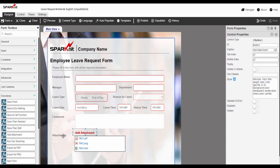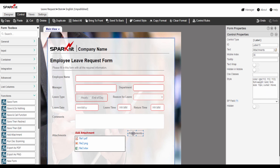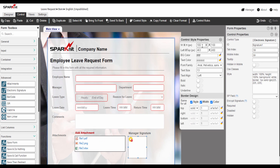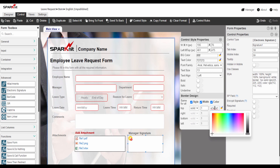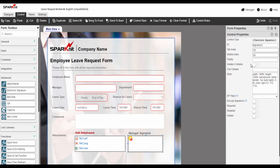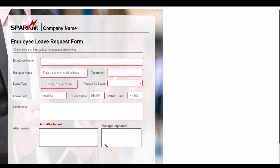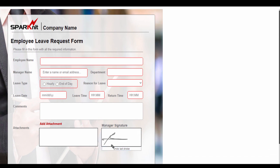Some forms need a signature to get approval. In this case, we can use the e-signature provided by Spark Forms to get approval on electronic documents. It's secure and verifiable and can replace a handwritten signature. Create an electronic signature control by dragging and dropping it from the advanced controls in the toolbox. Modify the signature control properties, and map it with the manager signature column — this column is a multiple lines of text column, plain text. It's important to mention that the electronic signatures are responsive and easy to enter on any device: laptop, tablet, or smartphone.